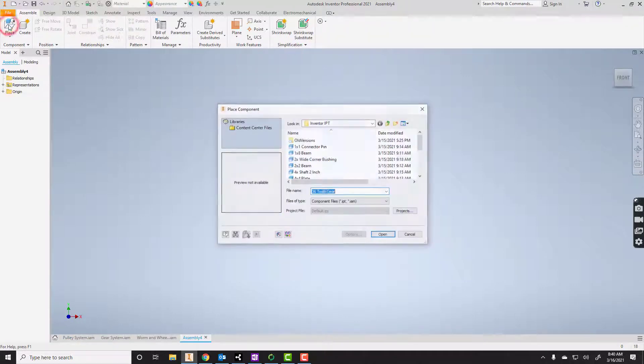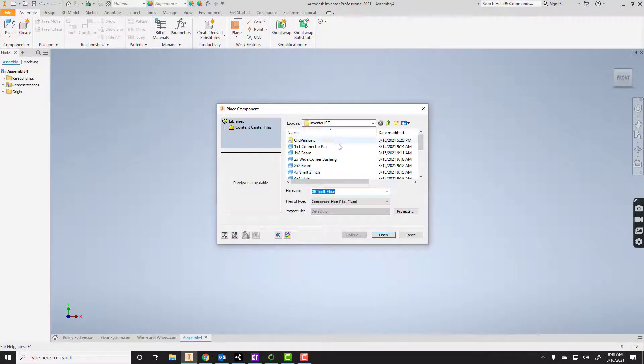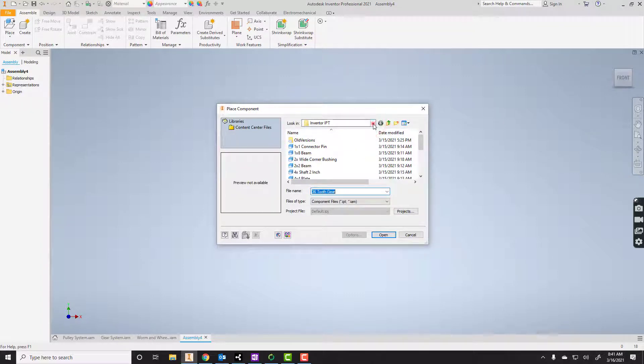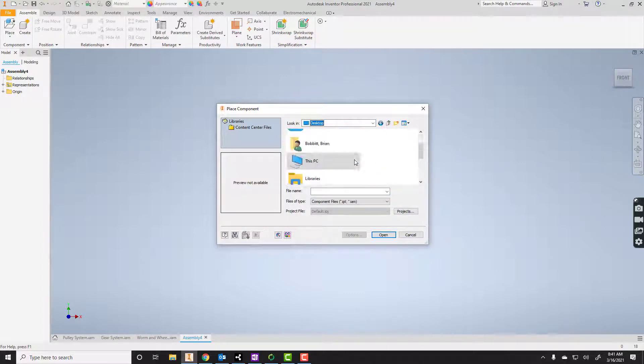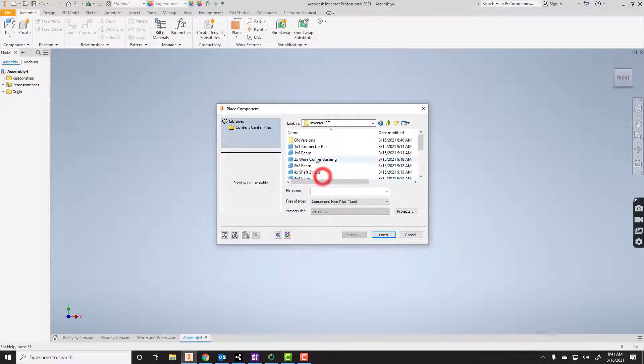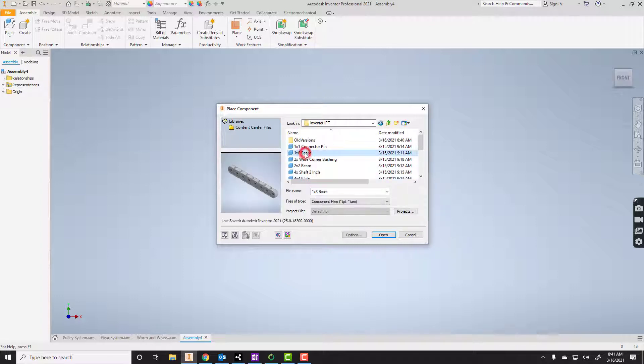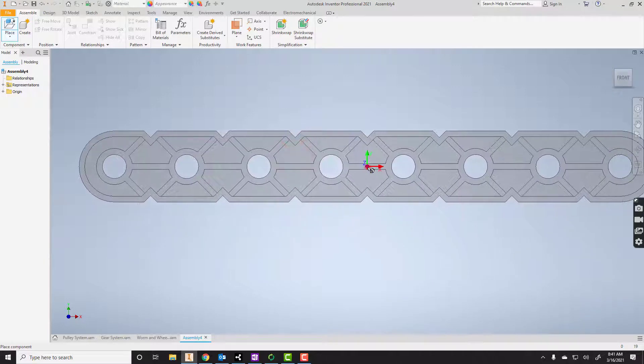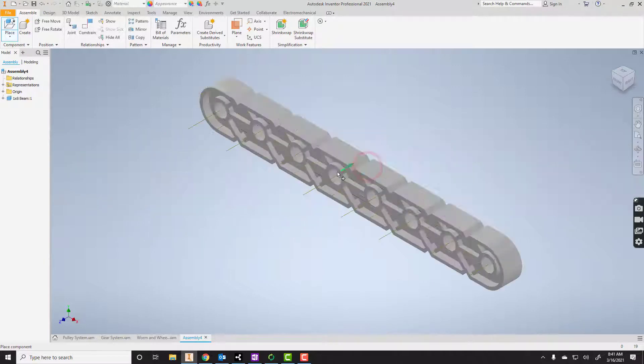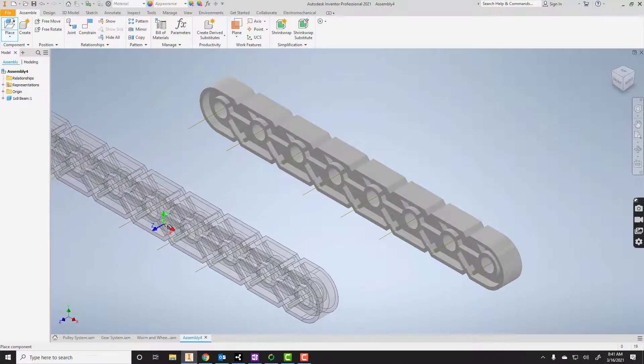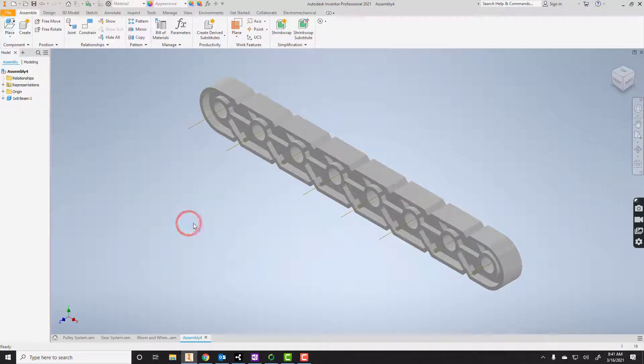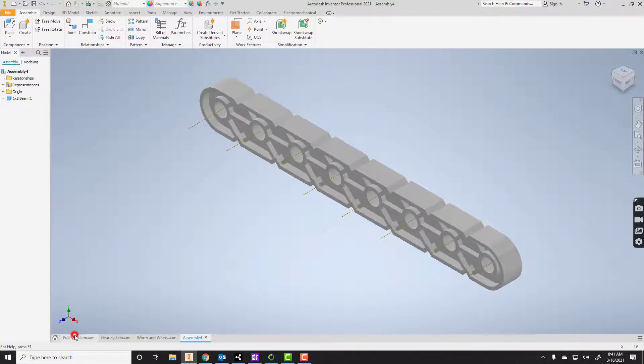We're going to go to place, and then we just need to find our files. I've got that file on my desktop, so I'm going to go out to desktop and find that file folder. It looks like I'm going to start with a 1x8 beam. I'm going to pull that up and just place it. So remember, I can right-click and say OK.